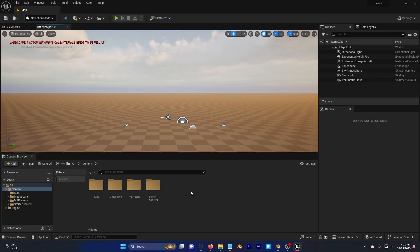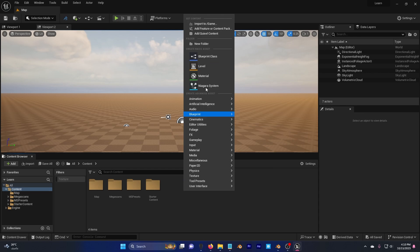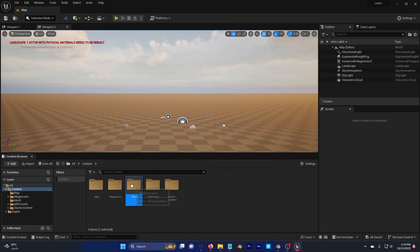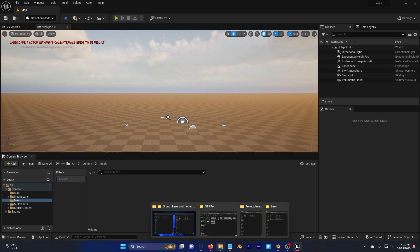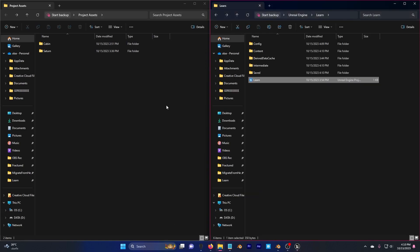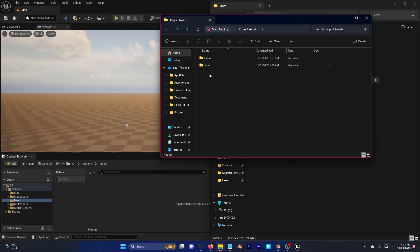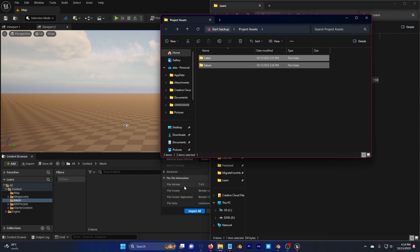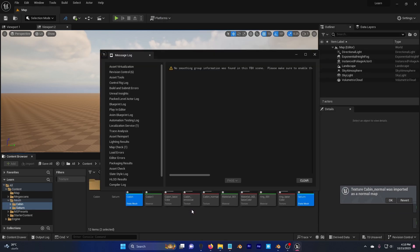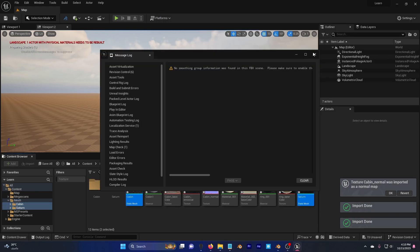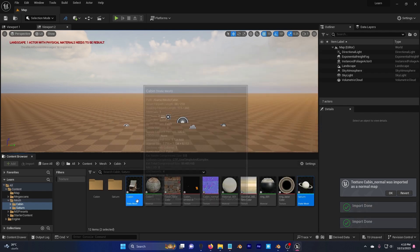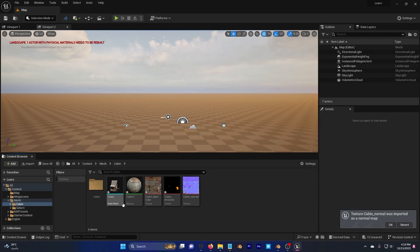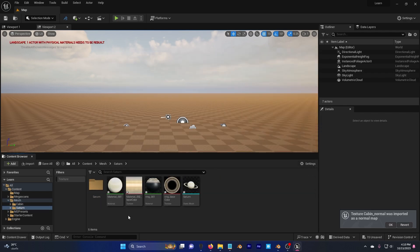I will start adding my meshes, and if you wish to use them, they are down in the description. So I'm going to right click, new folder, and I'm going to call this mesh. I'm going to go ahead, and go here. We have cabin and Saturn. So I'm going to select these two, drag and drop. I'm going to hit import all. If I go here, we have cabin, and we have Saturn.